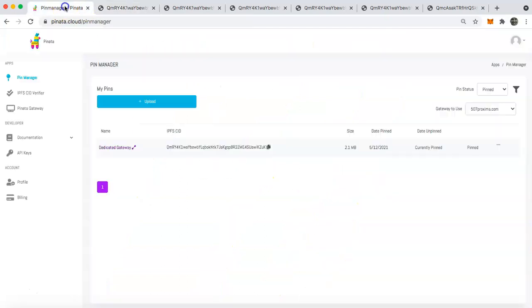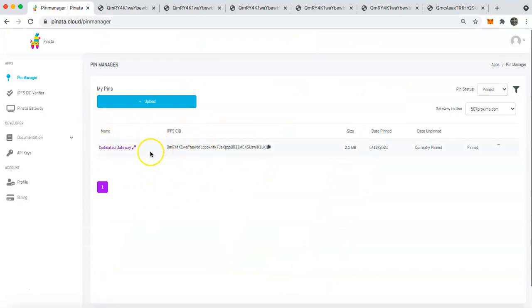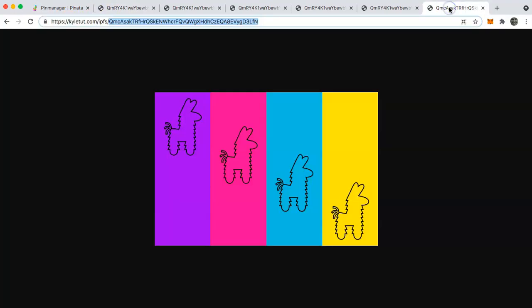So the cool thing about this is that it will only serve content from your account. So with this one, I only have one file in my account and so it actually can only serve this file at this point. If I add more files, then it can serve those, so on and so forth.